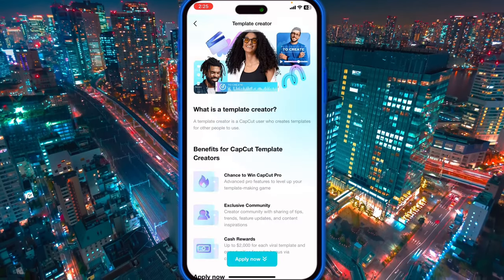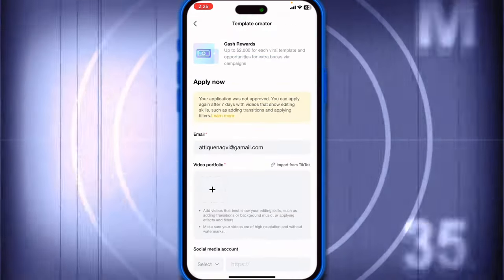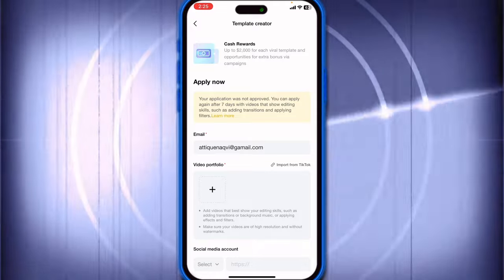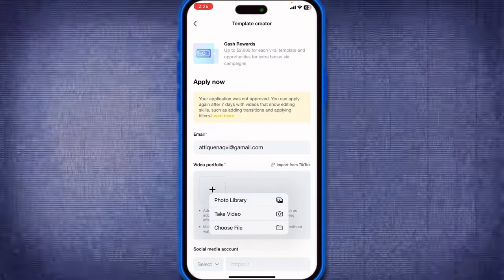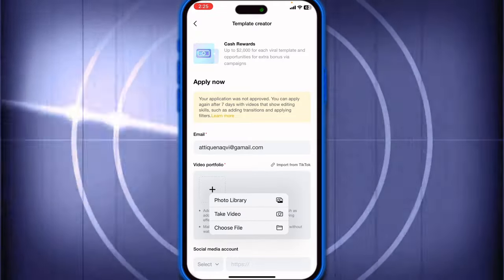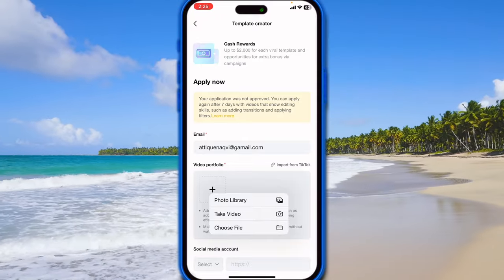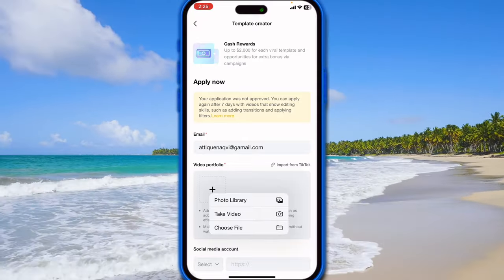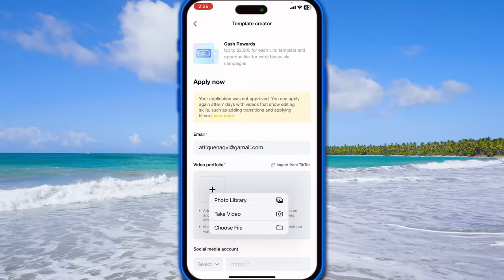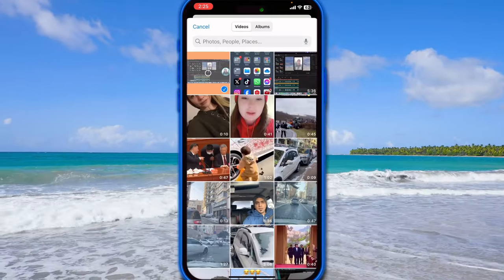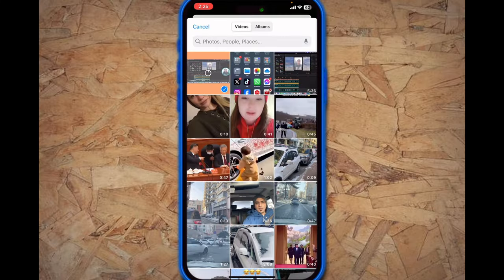I applied in the past as well but it was not a good video so they rejected. My email is already given here. Make sure that you are on the email that is already registered on CapCut on your PC and MacBook as well. I'm gonna go for photo — I choose this video and make sure that your video is in portrait mode, up to five minutes, and in high quality.